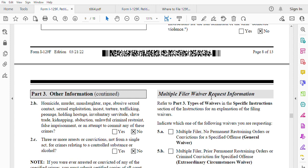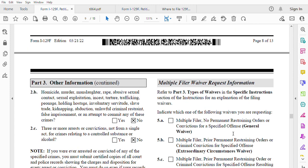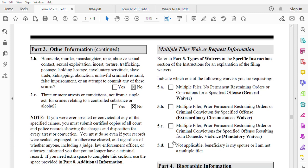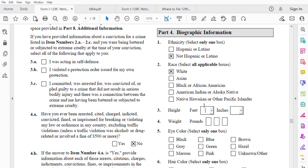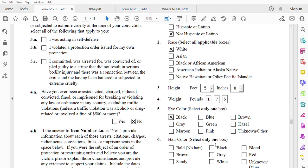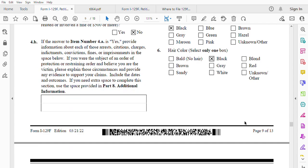The multiple-filing waiver request section is a little confusing but self-explanatory. The only one that applies for us is 5D — not applicable — or if you're filing a K3 visa, the beneficiary is your spouse. Biographic information is Part 4: race is White/North African, height is 5'8", weight is 175 pounds, eye color black, hair color black — just check what applies to you.